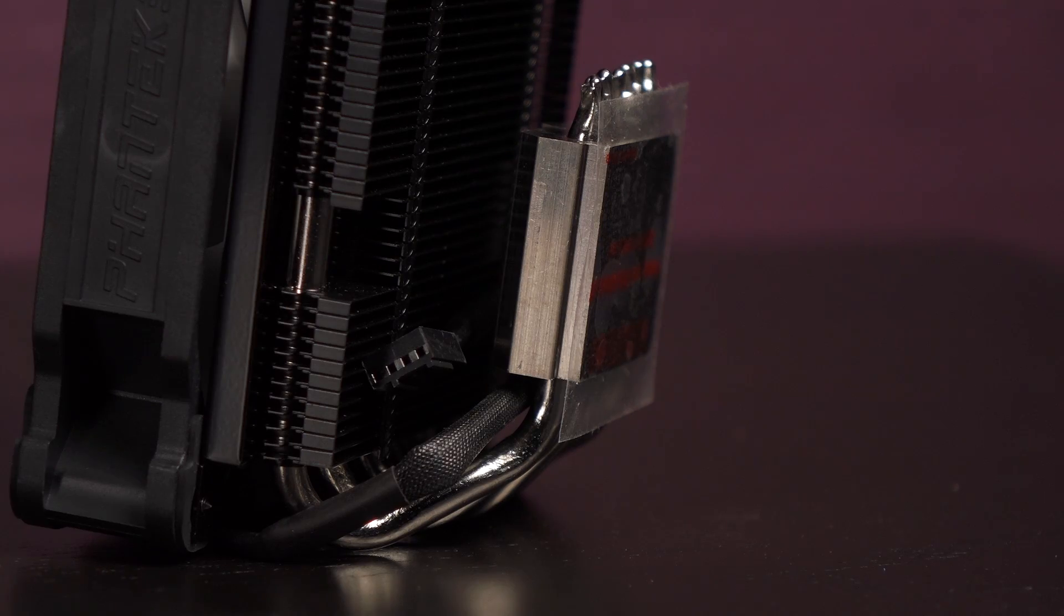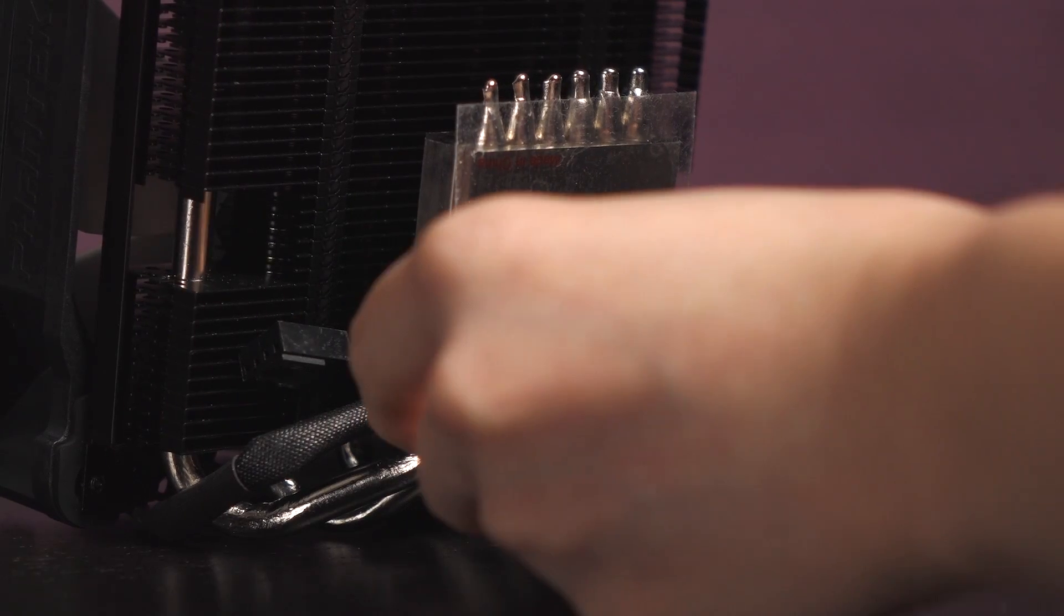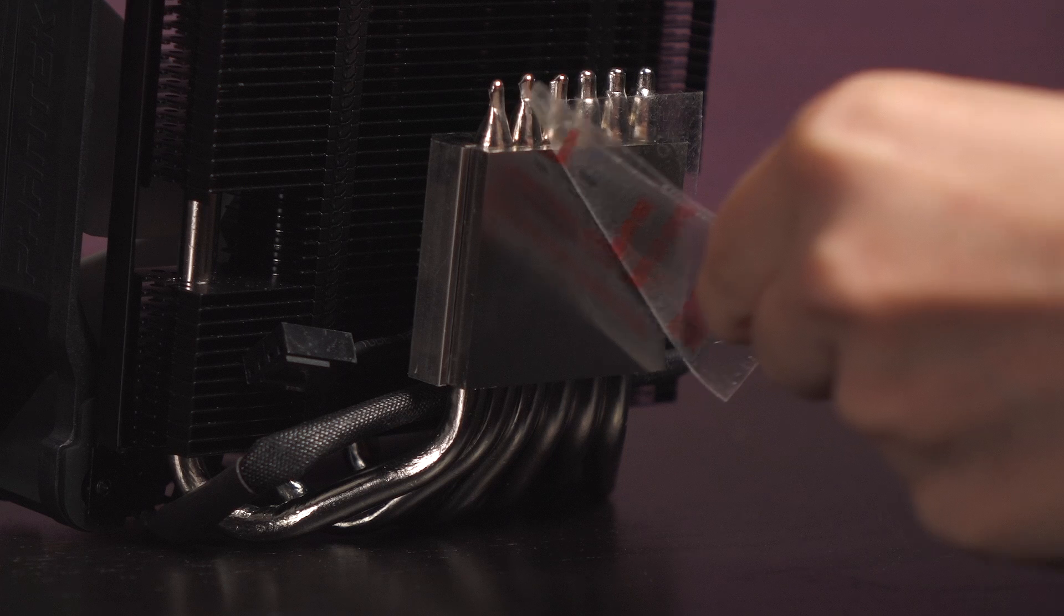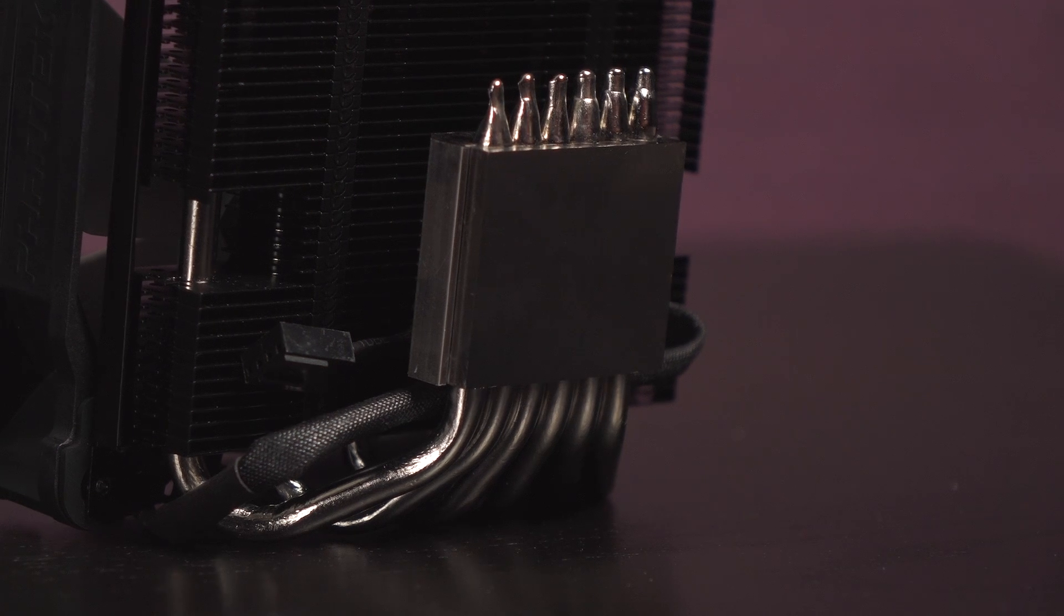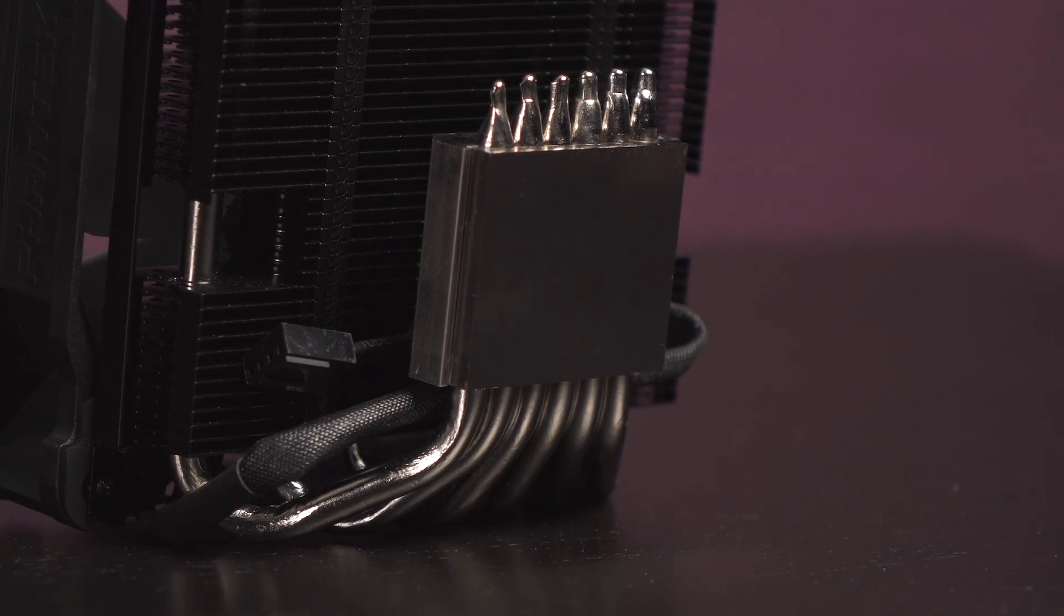You get a nickel-plated copper base plate that's rather meaty looking. Let's peel this film back to get a better look at it. Of course you'll need to remove this cover before installing this cooler onto your CPU. The smoother and flatter the surface, the better.